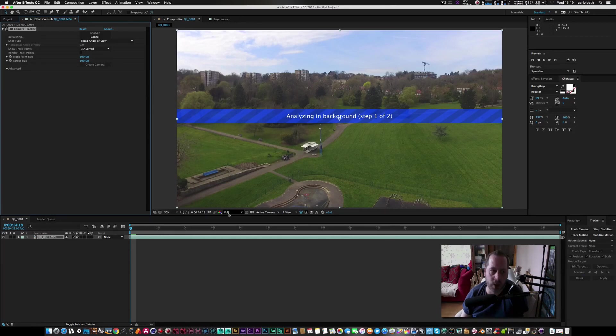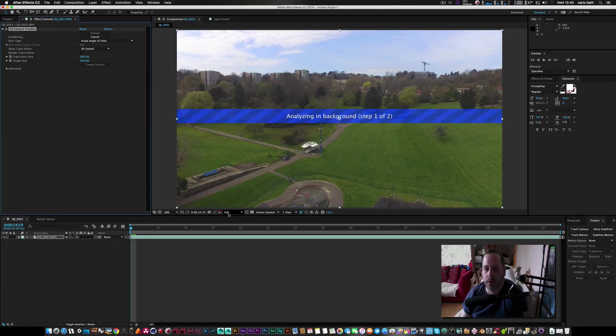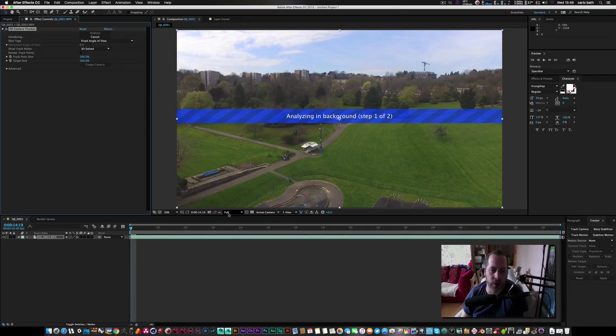So we'll just wait for that to start. What I'll do guys is I'll just speed this process up so we can get to the actual good stuff.